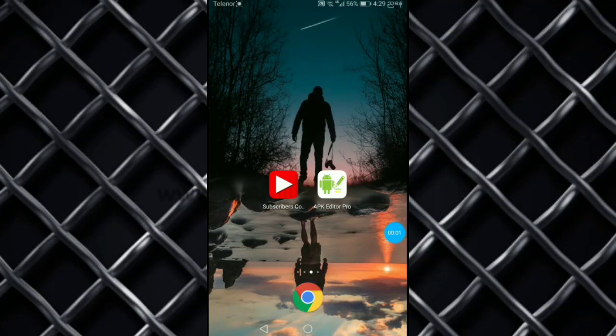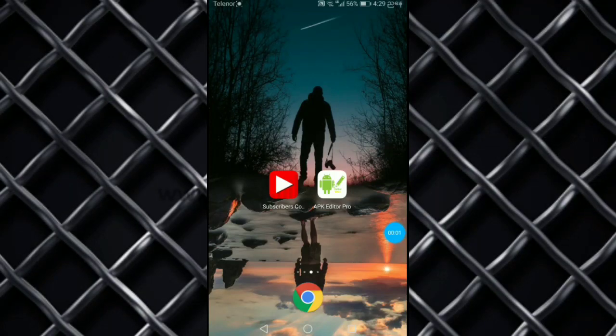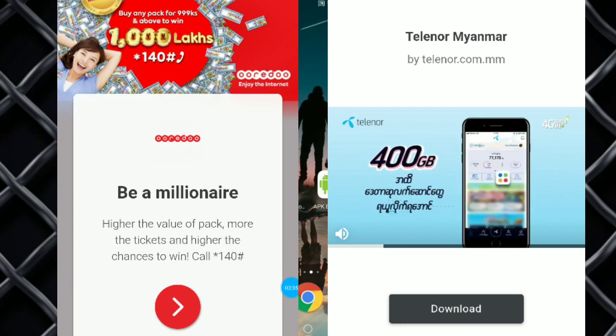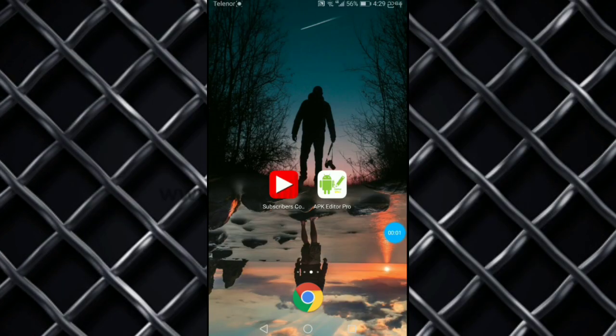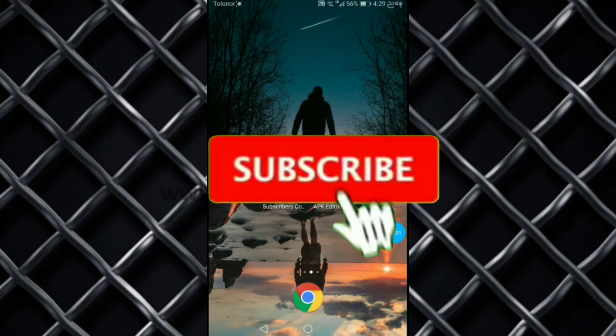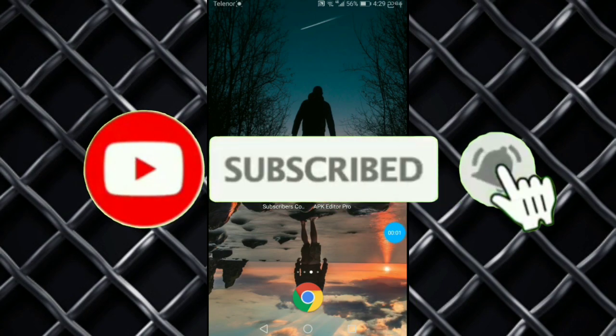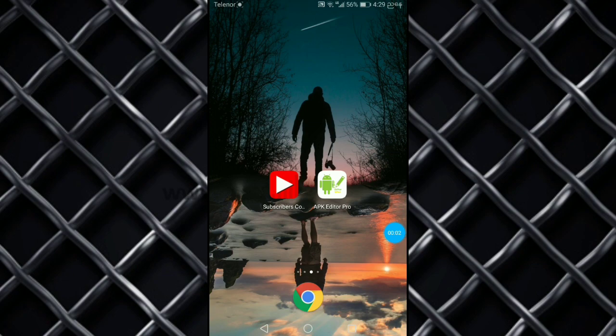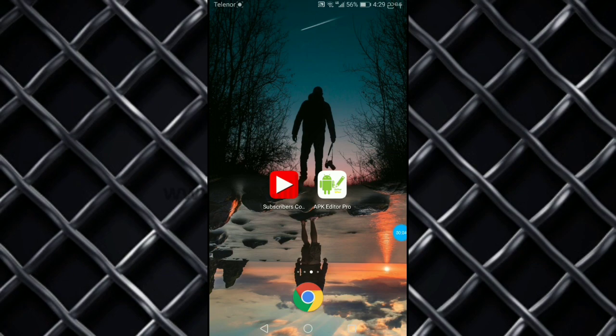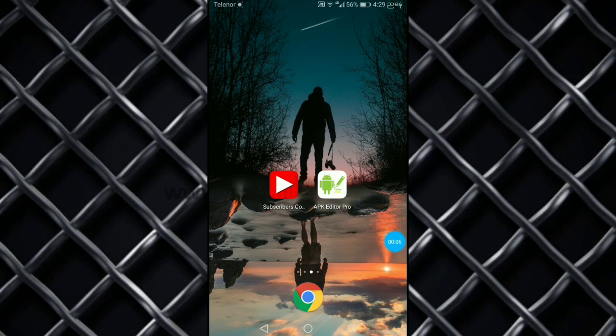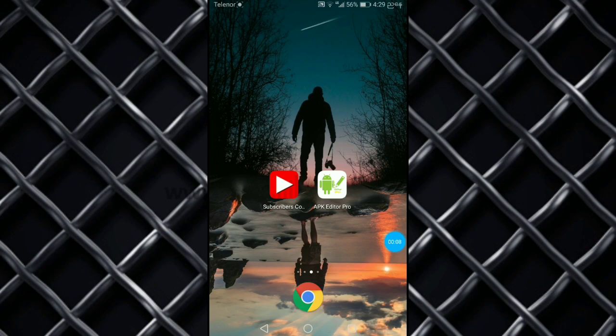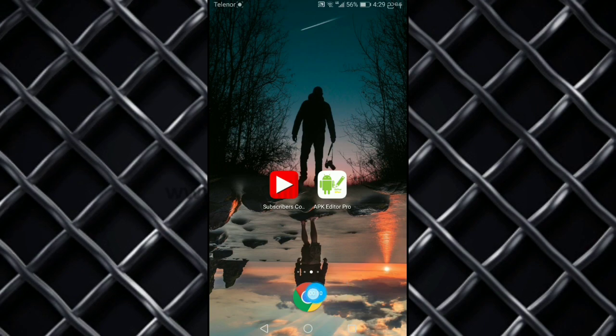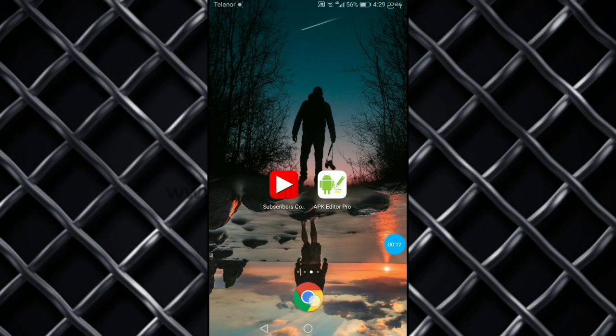Hello everyone, welcome to the channel. We are going to show you how to use the app. Now let's look at the app. We have the app and we are going to show you how to use it.